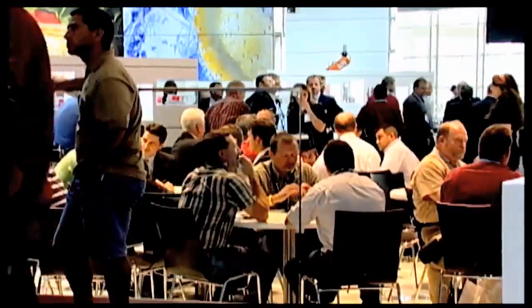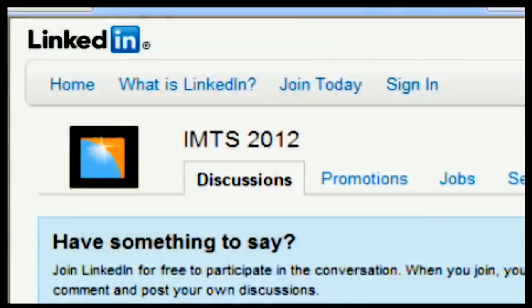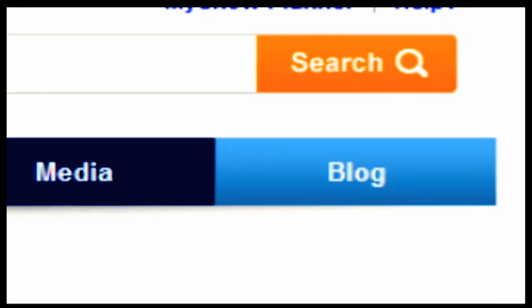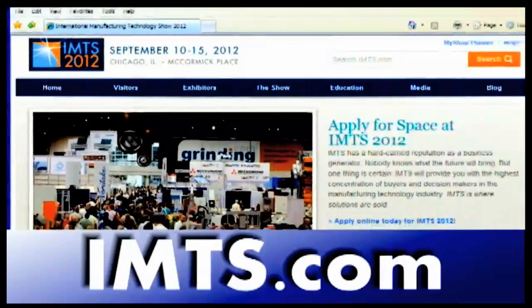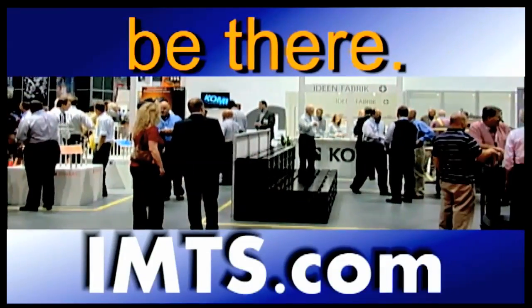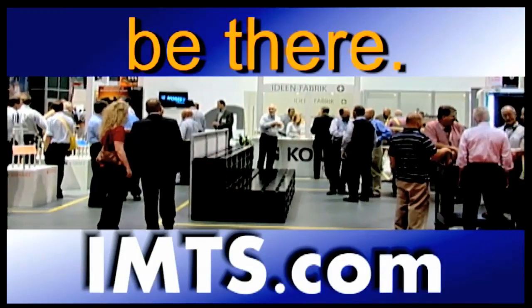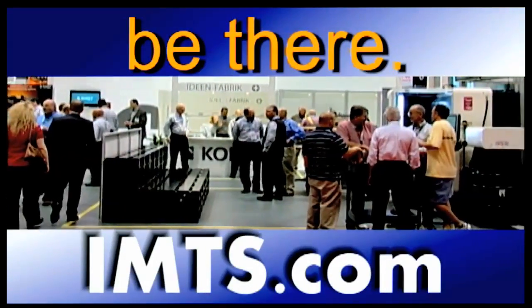Connect with the IMTS Show on Facebook, Twitter, or LinkedIn, or read our blog by visiting imts.com/blog. IMTS.com — be there online with your customers.